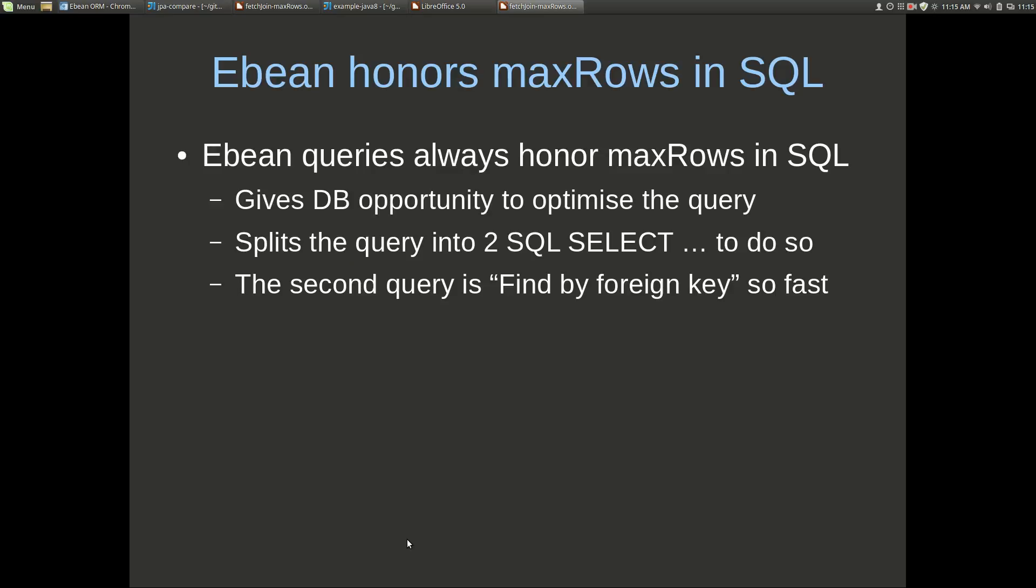However once we add maxRows there is quite a difference. eBean honors maxRows in SQL. What that means is it's important from an eBean perspective that we give the database the opportunity to optimize the query. We're giving the database the first rows maxRows paging type information to optimize that query itself. To do so eBean needs to split the query into two SQL select statements. We should also note that the second query is effectively a find by foreign key so it's pretty fast because the foreign keys will pretty much always have indexes on them.